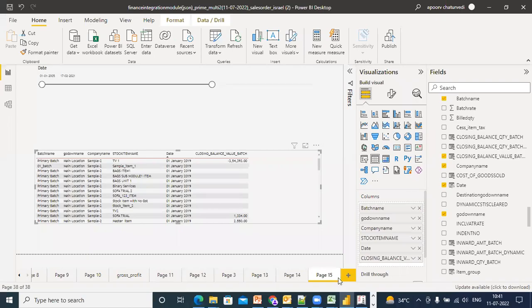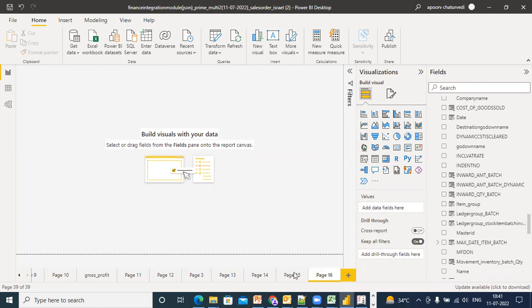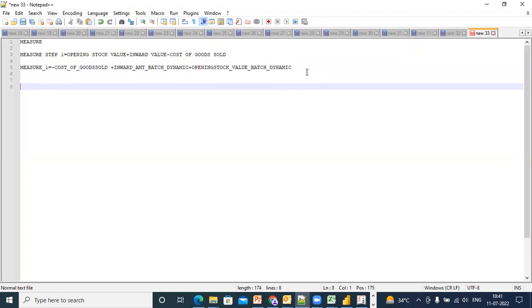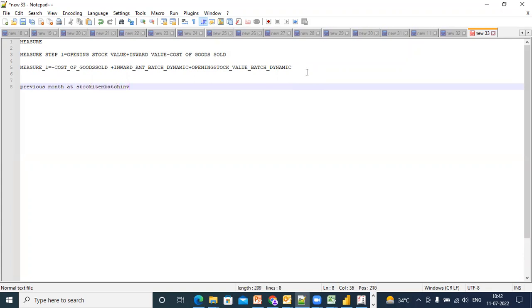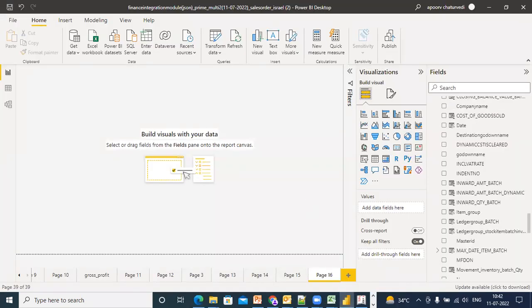Regarding time intelligence, what they would say is previous year or previous month at item batch inventory level. So how do you go about this? I'll tell you the trick.